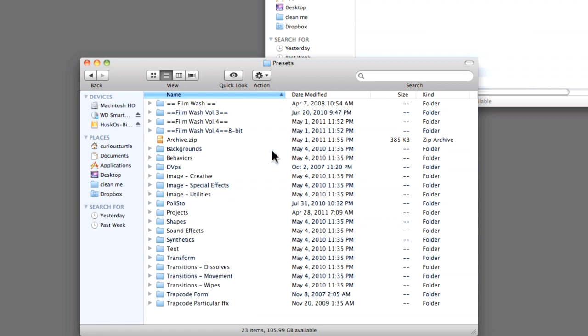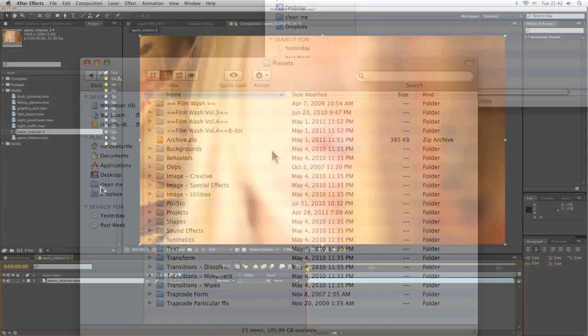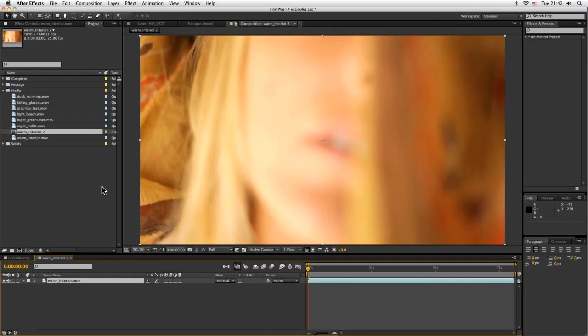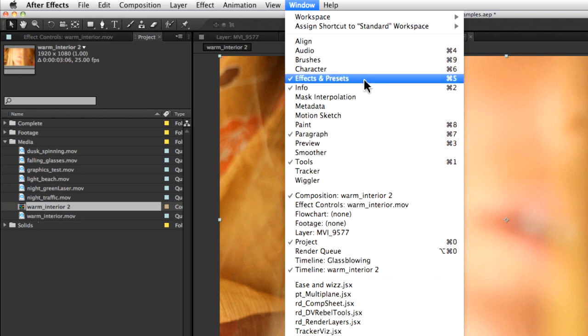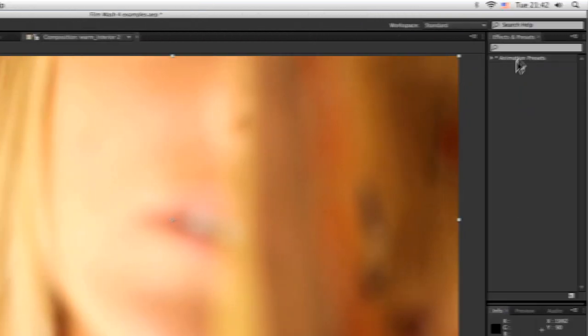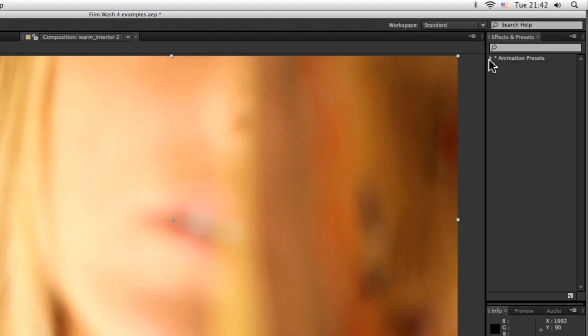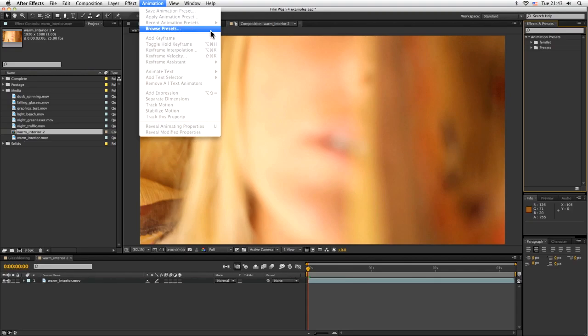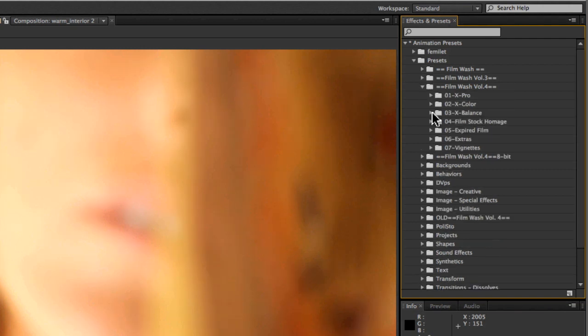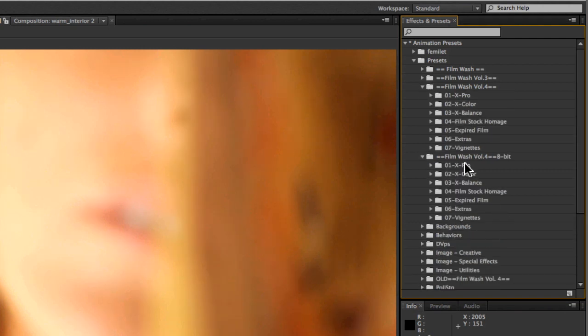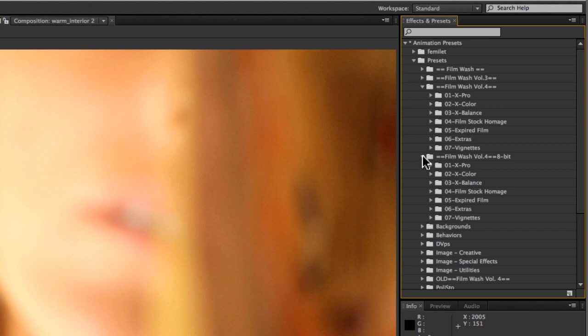Once in After Effects, if you can't see your effects and presets folder, you might want to come up to the windows here and just go to effects and presets. I have mine over here on the right hand side. Now I can also browse these presets in Bridge, but you're not really going to see anything special with them, so I wouldn't bother really too much. So we've got our FilmWash Volume 4 and FilmWash Volume 4 8-bit here. Now we'll have a look at the difference between what these two folders are. Because if we open them up, at first sight they seem exactly the same, but there's a very small difference.